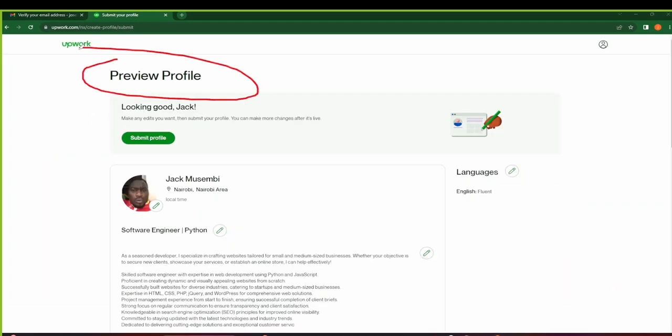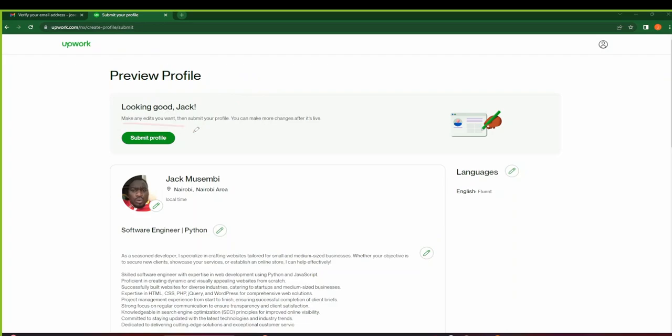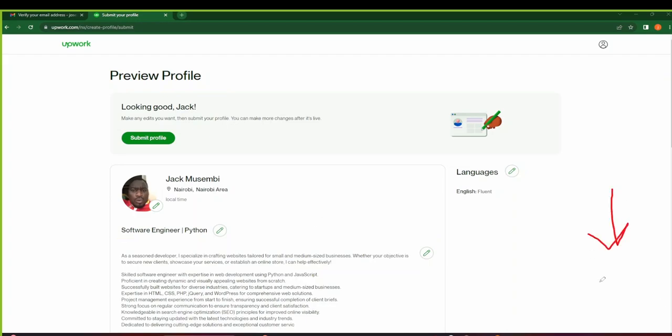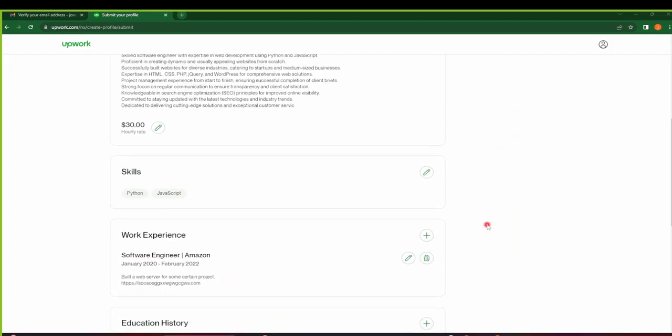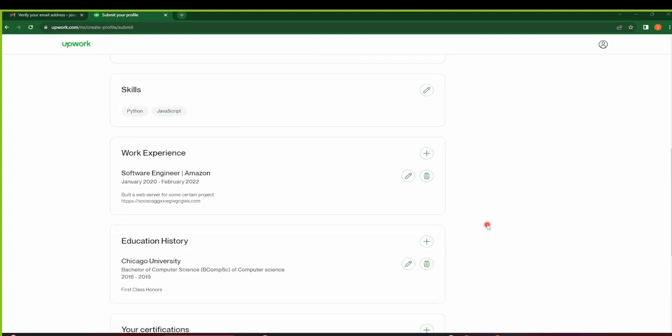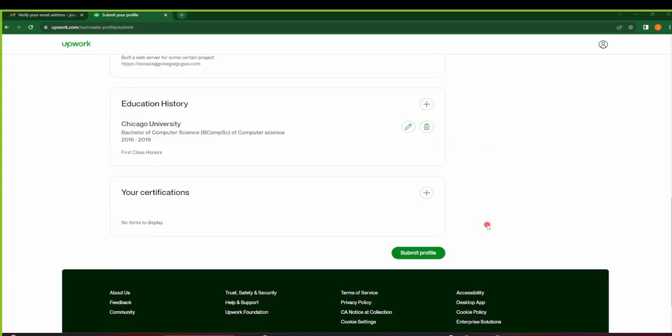So here in the next page, you'll come and preview your profile. So you can make any edits that you want before you submit your profile. Make sure that the image is the right image. Make sure that the name that you gave is the one that you want on your profile. Make sure that everything works perfect for you. And if you scroll down, make sure all the skills are in line with what you expected. Okay, then after you're done reviewing your profile, just click on Submit Profile.